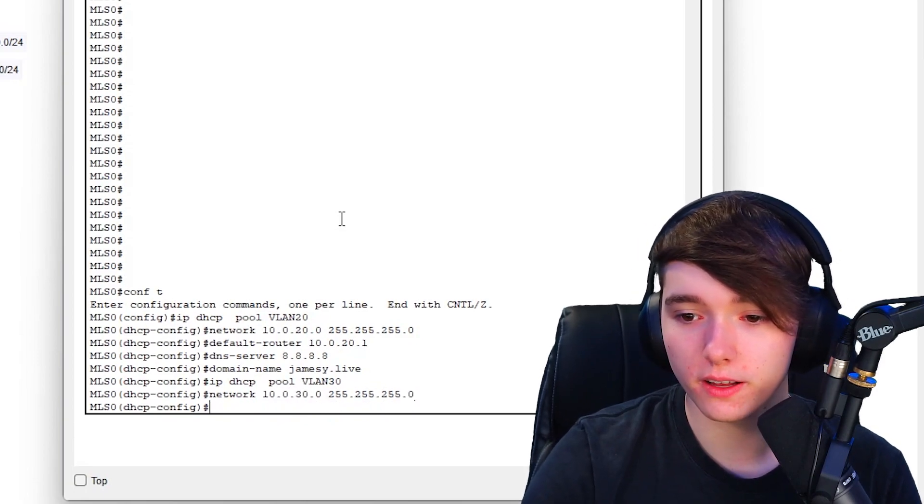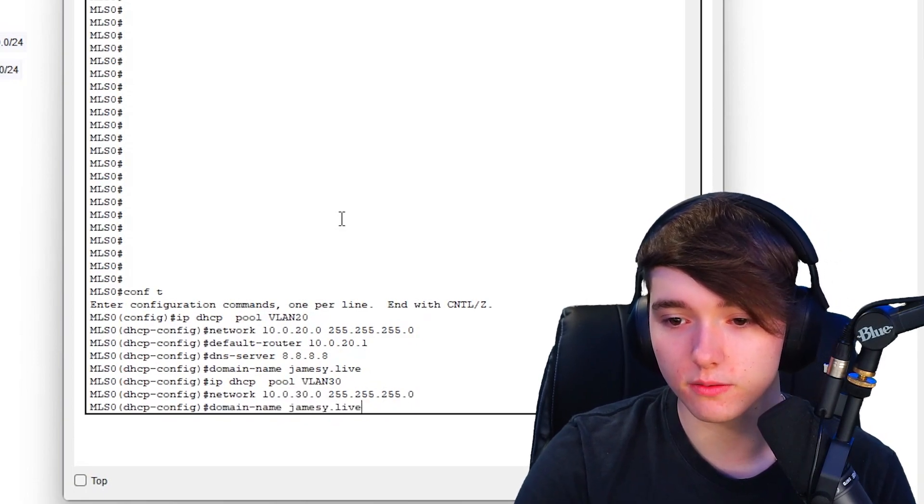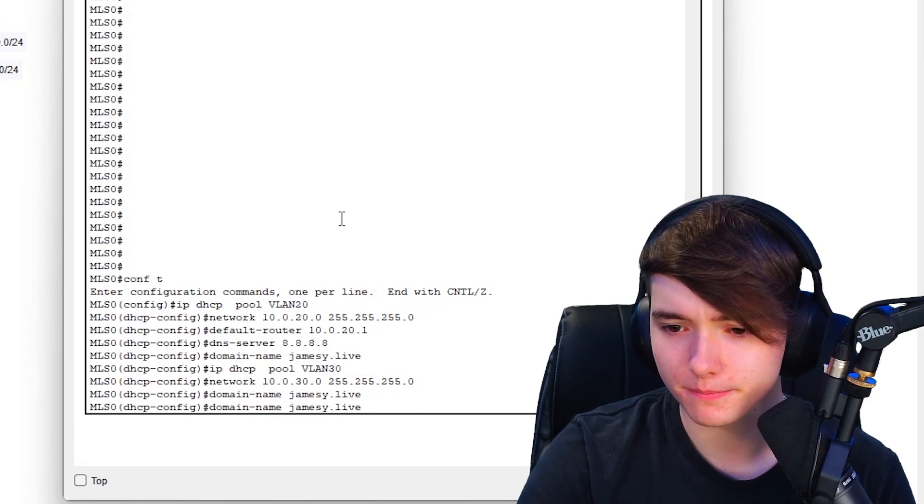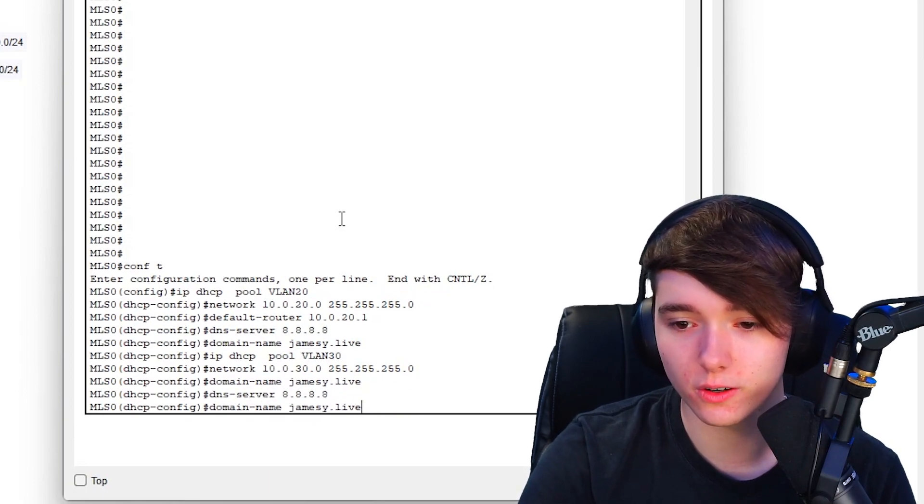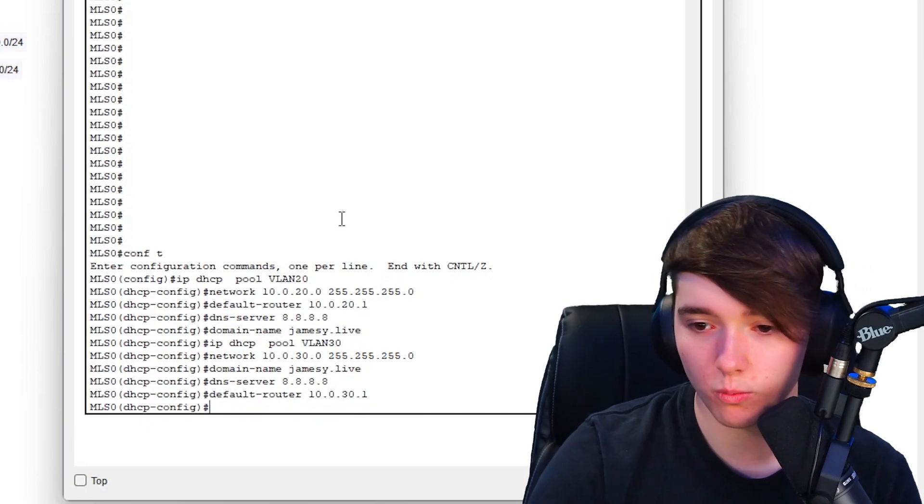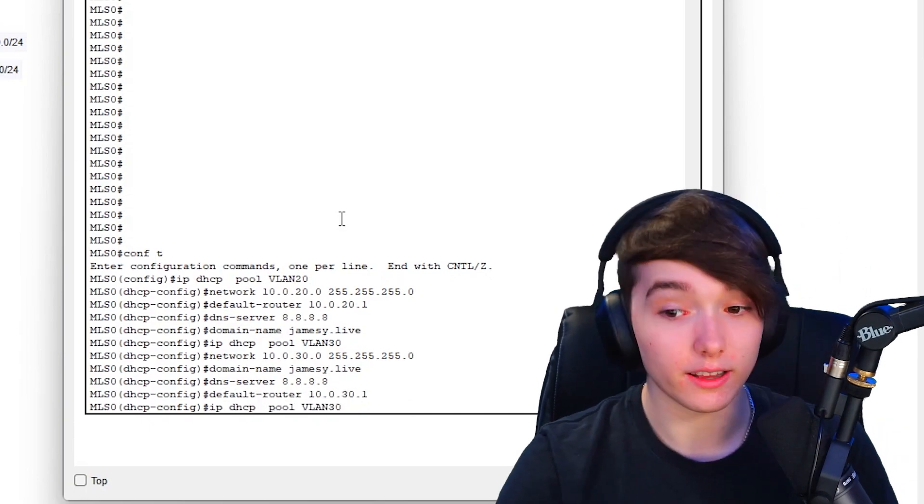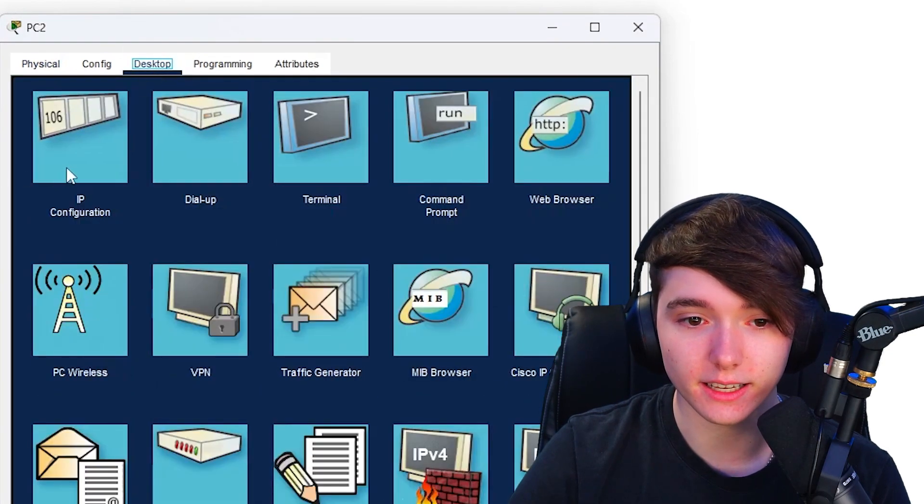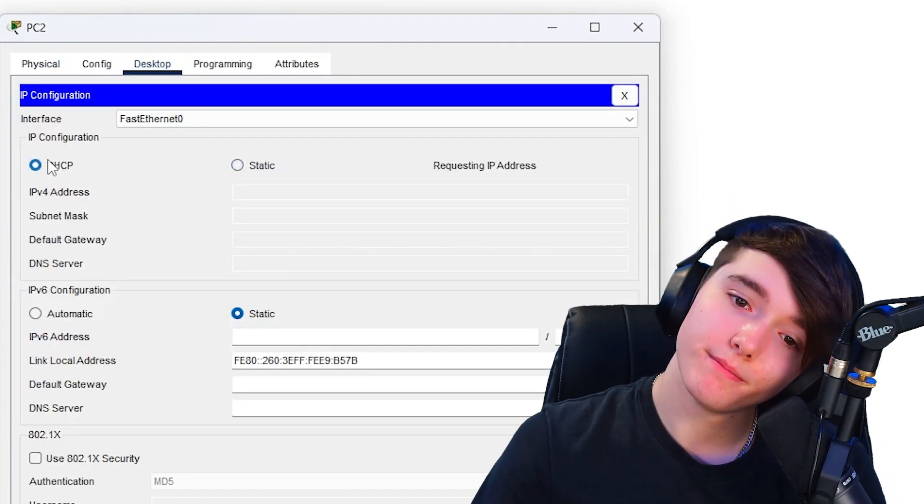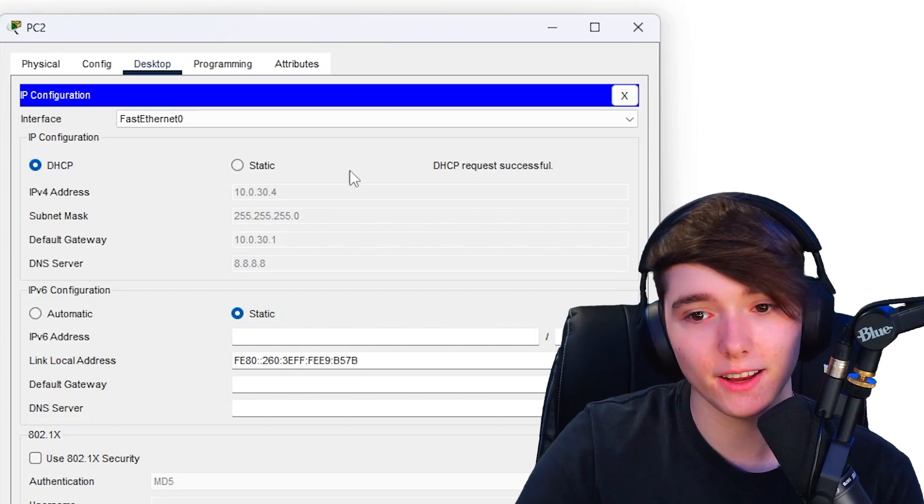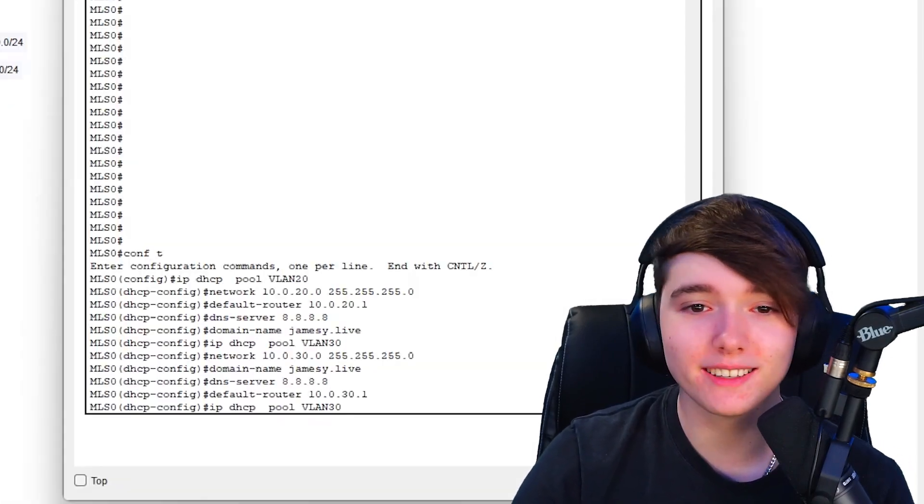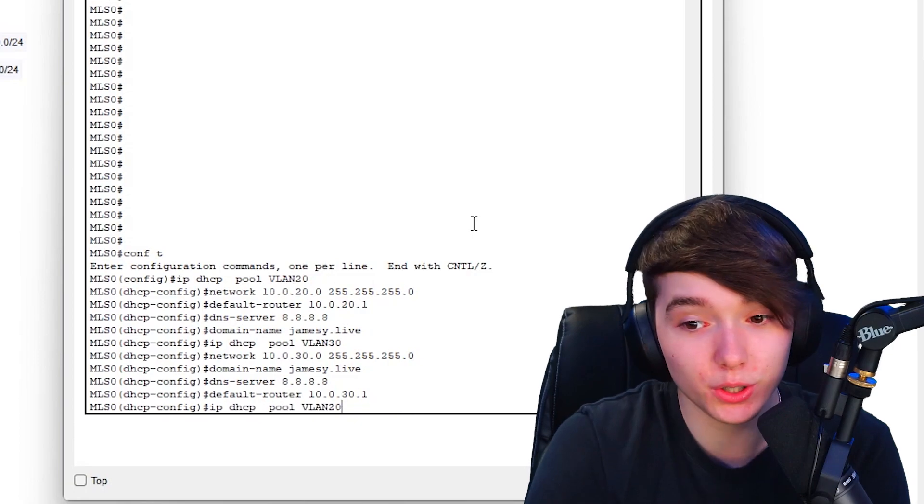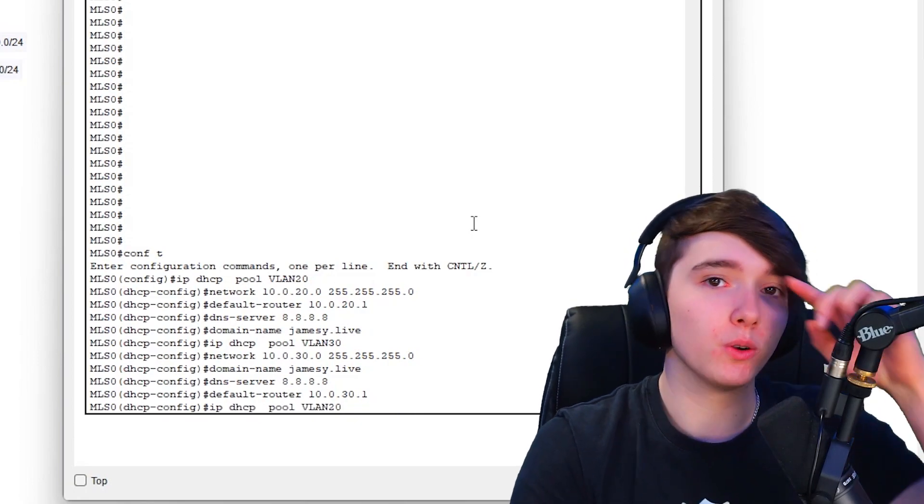That's VLAN 20, and we'll just rinse and repeat. Do the same thing for VLAN 30 and VLAN 40. Network VLAN 30, then we'll have the same domain name, same DNS server and the default router which will be 30.1. So that's VLAN 30 done, let's go ahead and see if the PC likes that. There you go, it's pretty satisfying seeing it work right away like that because once you configure it the process is pretty quick, it'll get an IP address within a couple seconds normally.